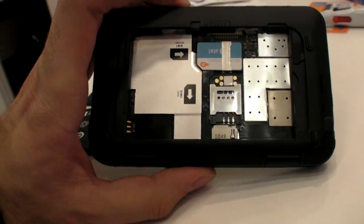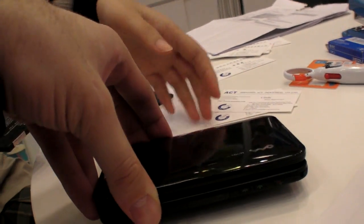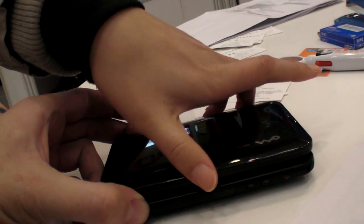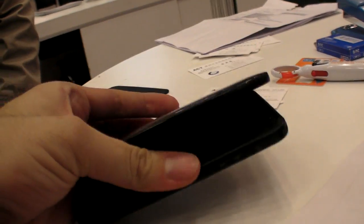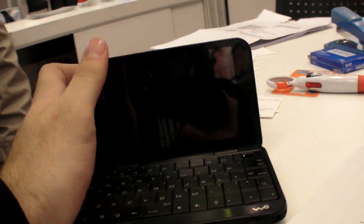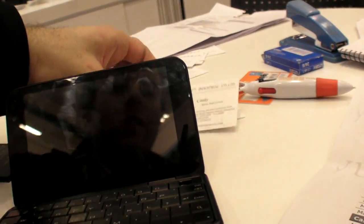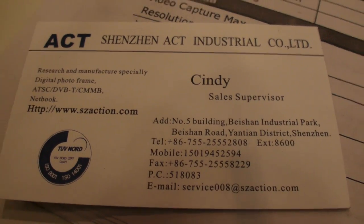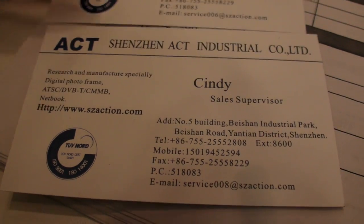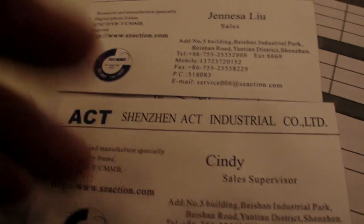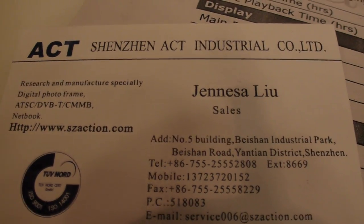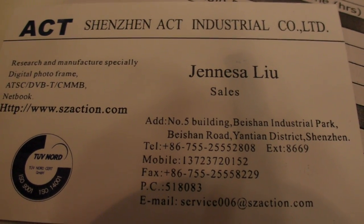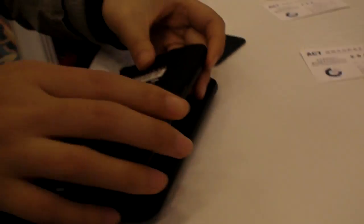And this way you have cheap data, and at the same time you can have a prepaid phone. So you just need to buy the device, and the price might be 200 something dollars. 200 for bulk order. So you can contact right here, you can contact Cindy at service008 at SZAction.com, or Genesa 006, based in Shenzhen.